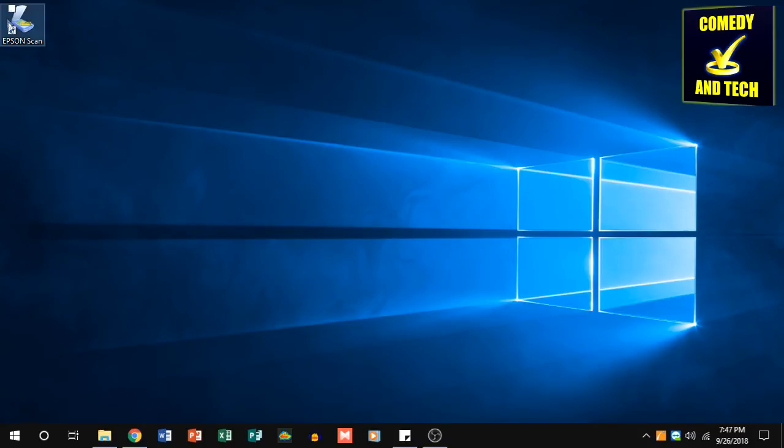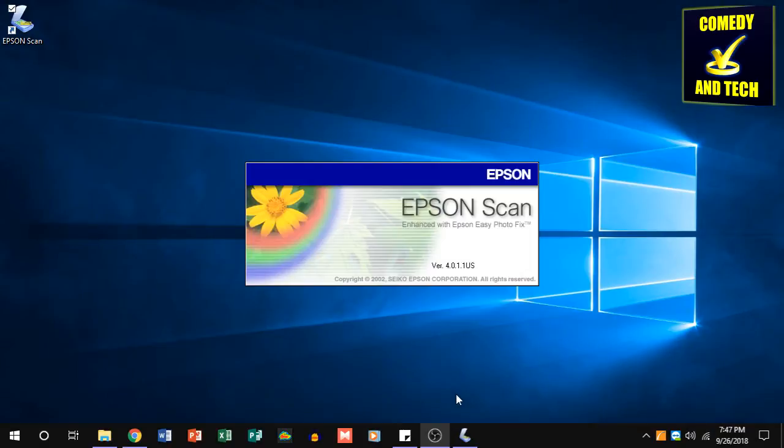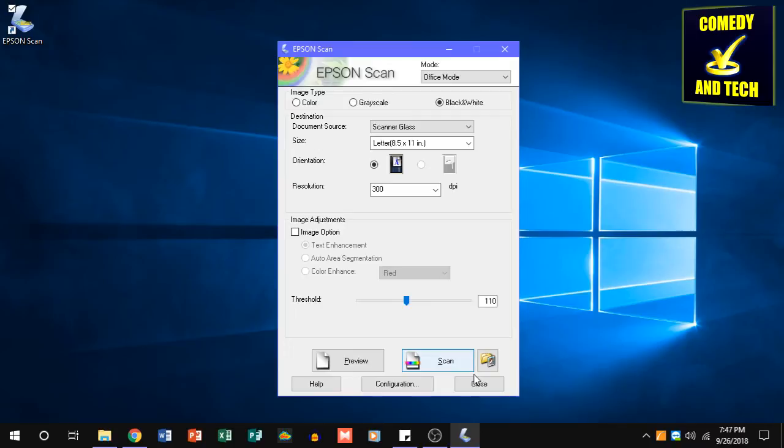I'm surprised this is such an easy fix, but this fix with Run as Administrator works with a lot of software. A lot of software, especially older software that wasn't necessarily designed for Windows 10 or the latest version of Windows 10. All you have to do is set them to always run as Administrator, and you won't have problems anymore.